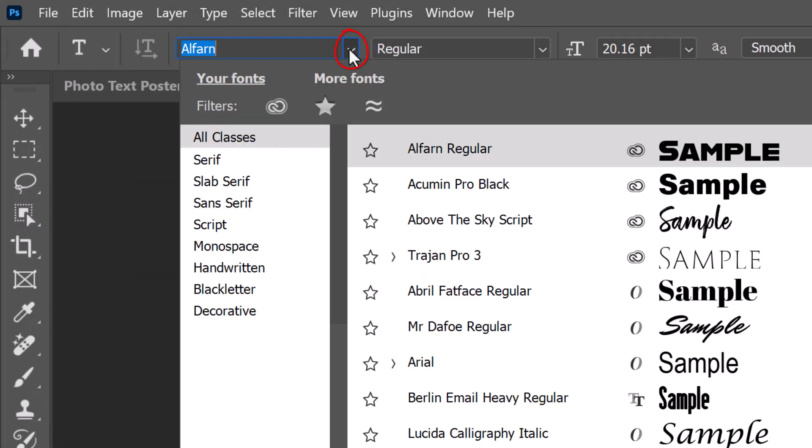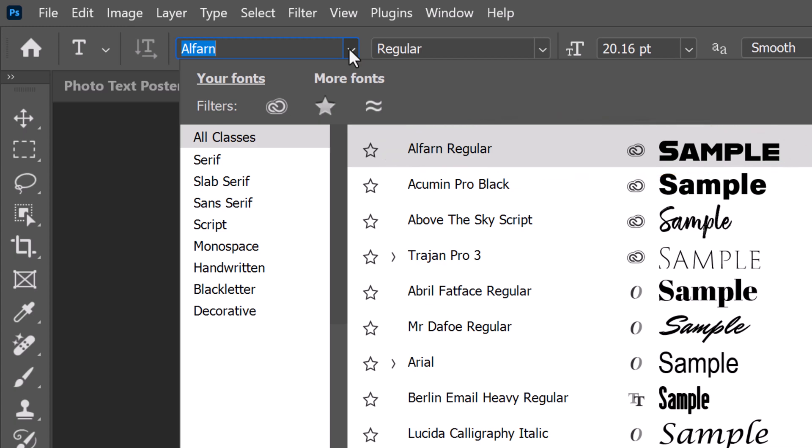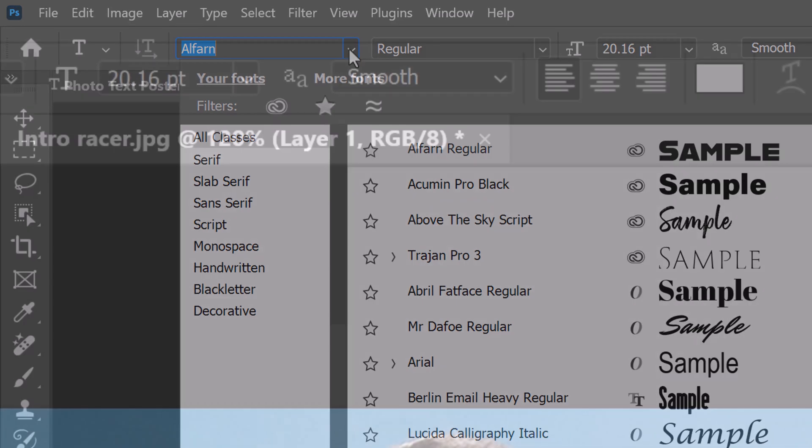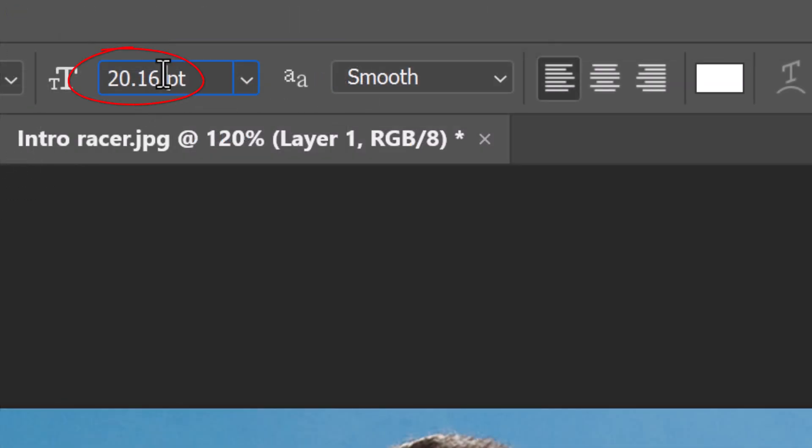Pick a thick, heavy font, since these will give us the best results. I'll pick Alfarn Regular, which I downloaded from the Adobe Font Library. If you'd like to use it, I provided its link in my video's description or project files. I'll make its size 210 points, but feel free to make it any size you'd like based on the font you choose and the number of characters in your text.